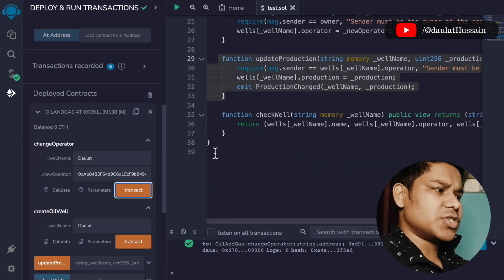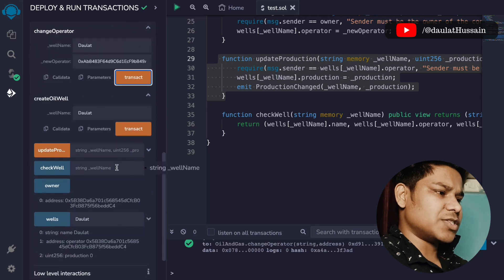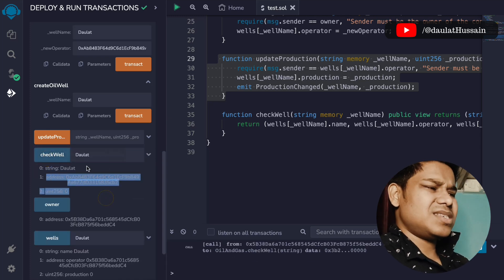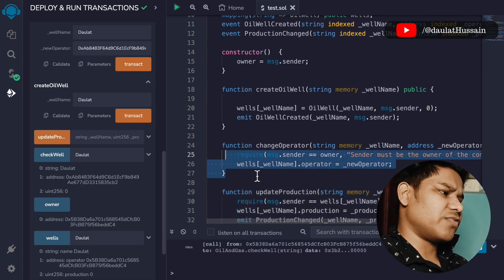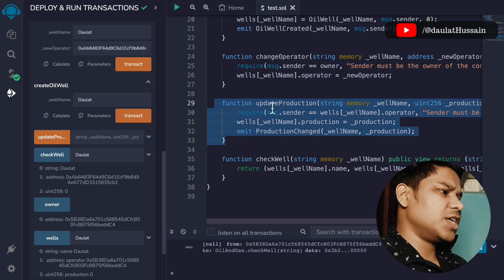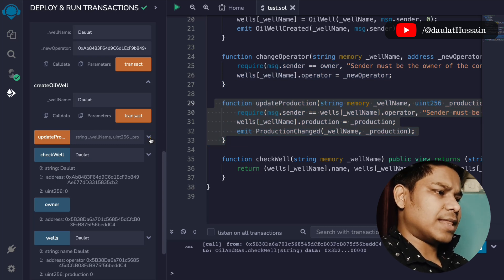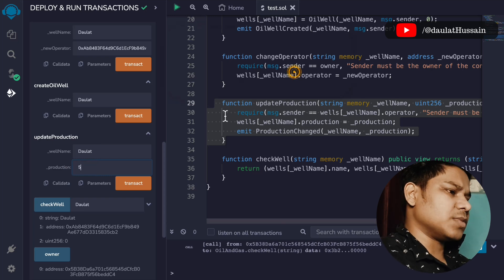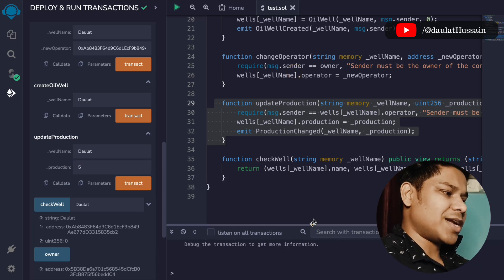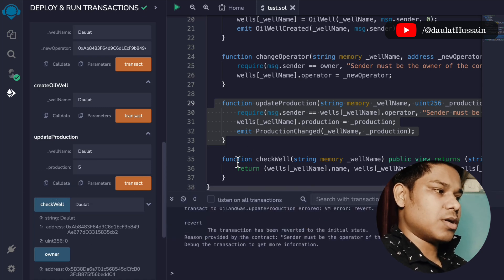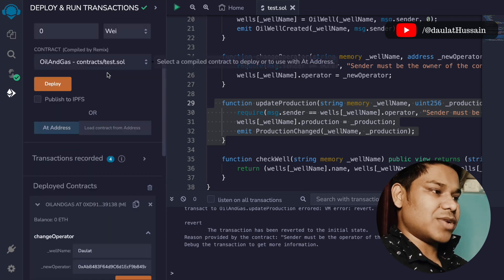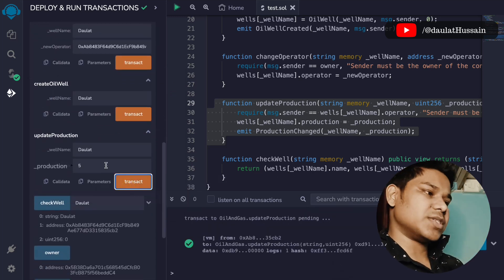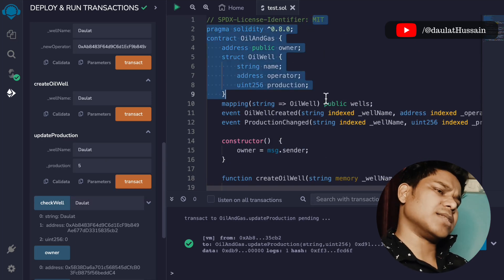The transaction went through and now account two has permission to update the data. We call checkWell and pass 'dollar' — everything is working fine. Now let's test updateProduction. We pass the name 'dollar' and a production amount of five. The transaction fails because we are calling from account one, but account two is now the operator. We switch to account two and make the transaction — it goes through successfully.